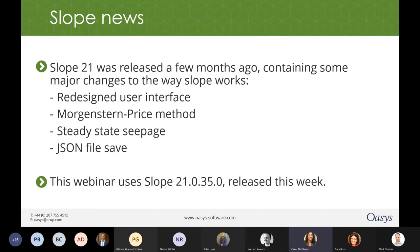We also have JSON file input and output, which has a lot of advantages for automated workflows and building Slope into automated processes. For this webinar, we're going to use Slope 21 build 35, which has just been released as a maintenance update to the original release. Notifications should have gone out to customers, so if anyone doesn't have the link to that new build and would like it, just drop us a quick line.